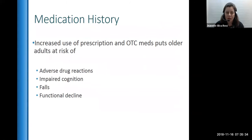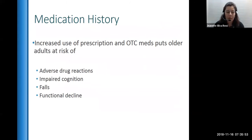Next, we'll talk about medication history. Older adults have many medical conditions and end up being prescribed a lot of medications. They also take many over-the-counter medications, so they're at risk of adverse drug reactions — the more medicines you have, the more that risk increases. They're also at increased risk for impaired cognition, falls, and functional decline.